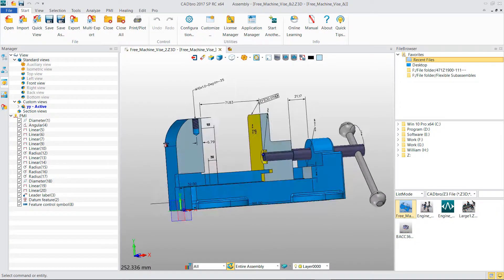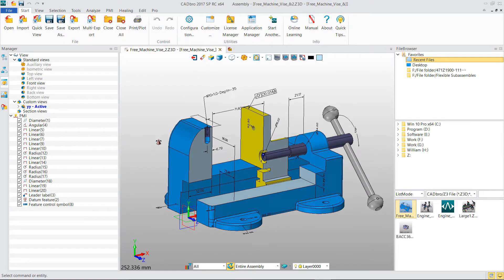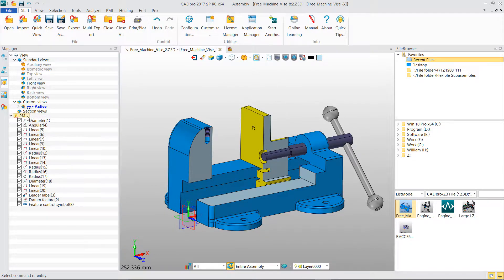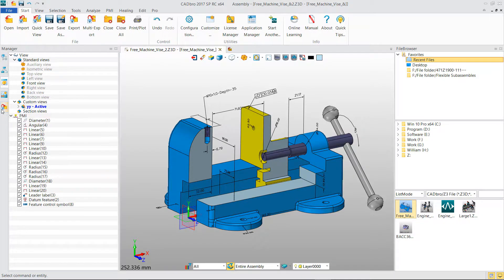Here we can see some PMI information has been added to this part. Go to View Manager. We can see all PMI items are listed here.